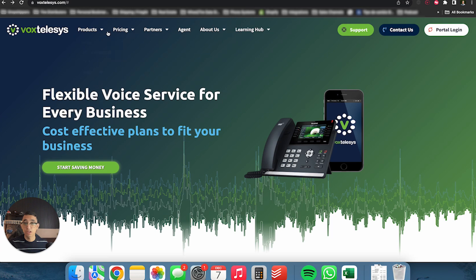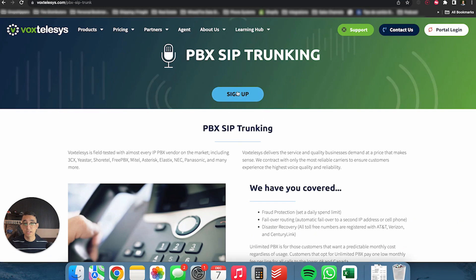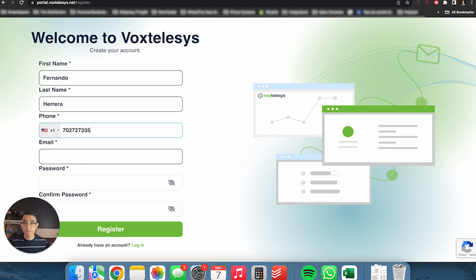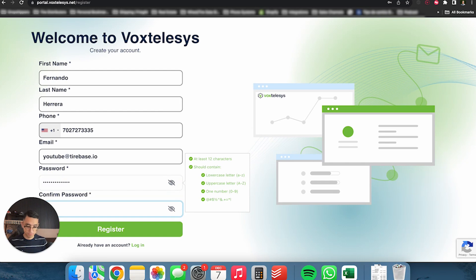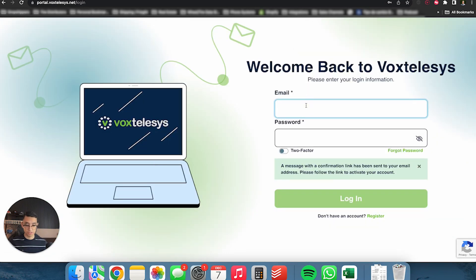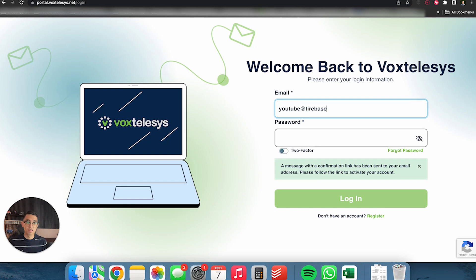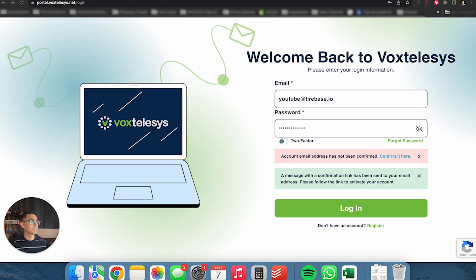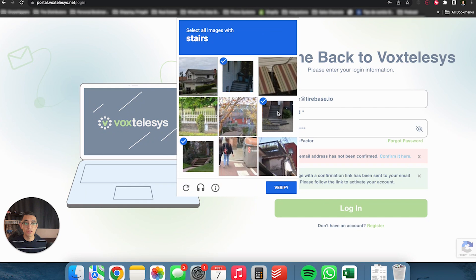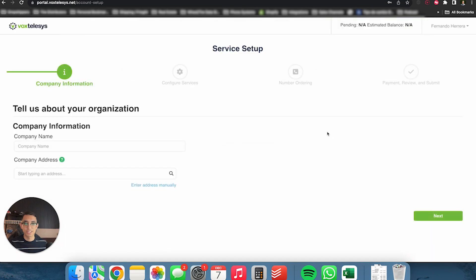So let's go ahead and go into VoxTelesis. So VoxTelesis, pretty much you're going to go into products and SIP trunk providing. You're then going to click on sign up. You're going to type in your name and password. You do need 12 characters. So just pick a good password. Now you're going to click on register. It's going to verify your information and now you can go ahead and log in.